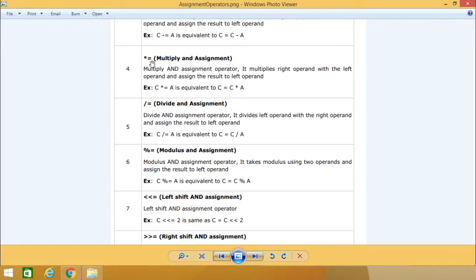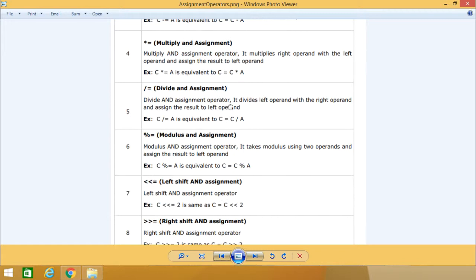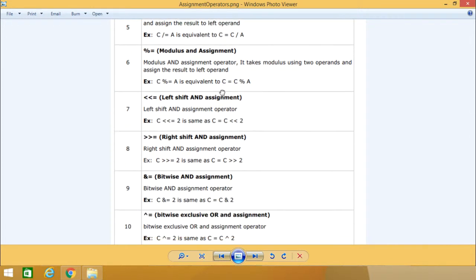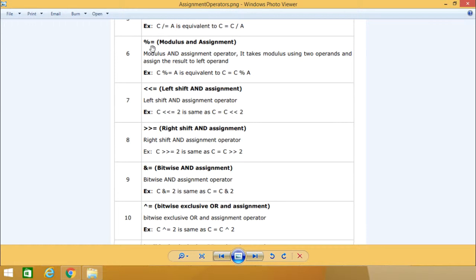C minus equal to a means c is equal to c minus a. We are having the multiply and assignment operator, that is star equal to, so c star equal to a is equivalent to c is equal to c star a. Then the divide and assignment operator is slash equal to, so c slash equal to a is equivalent to c divided by a. Then we are having percentage equal to, that is the modulus and assignment operator, so c percentage equal to a is equivalent to c is equal to c percentage a.